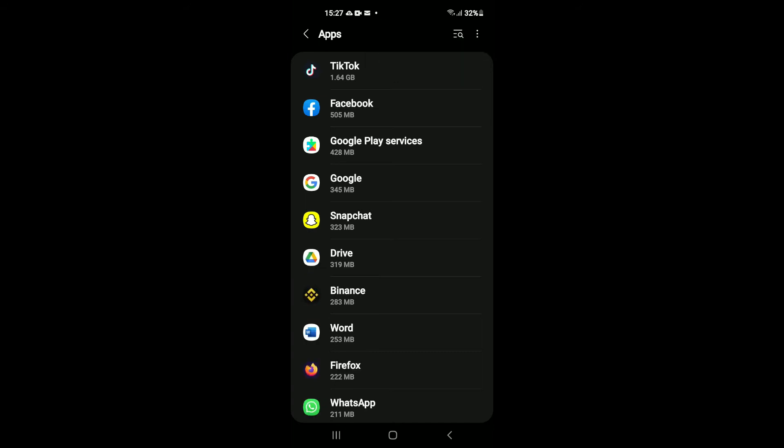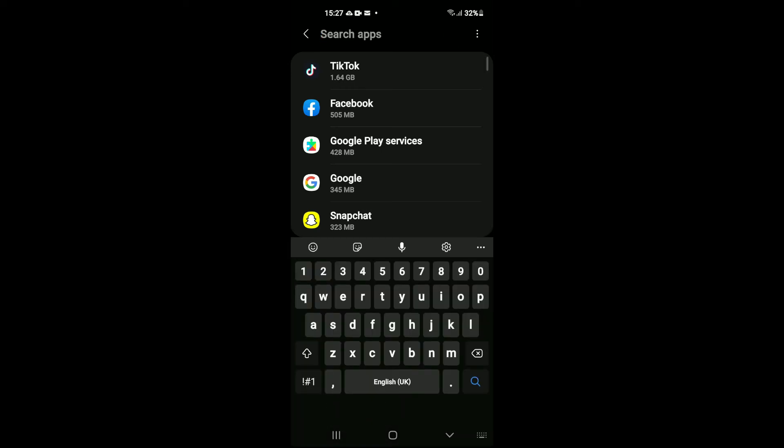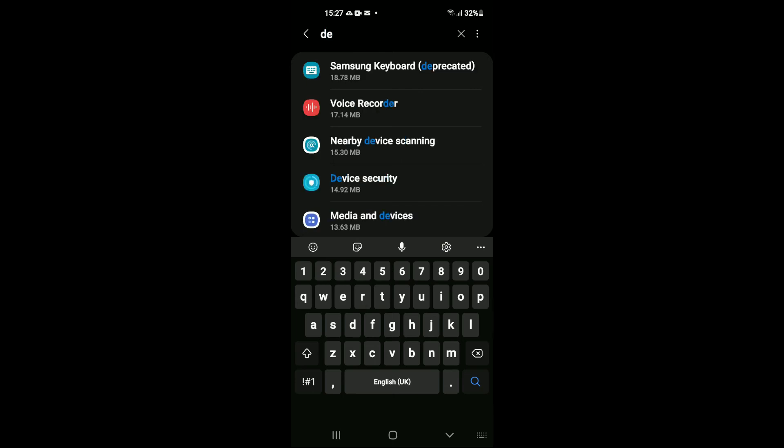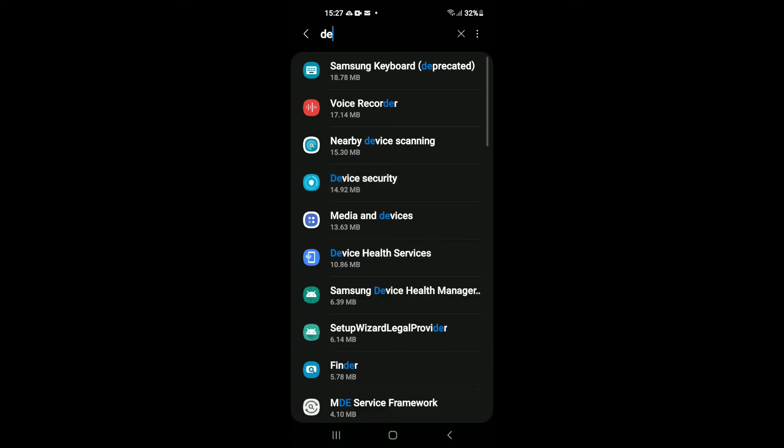Then you're going to tap on the search icon right beside the three dots in the top right-hand corner. Right there, you're going to type in 'device'. You'll see Device Security. You're going to tap on that.